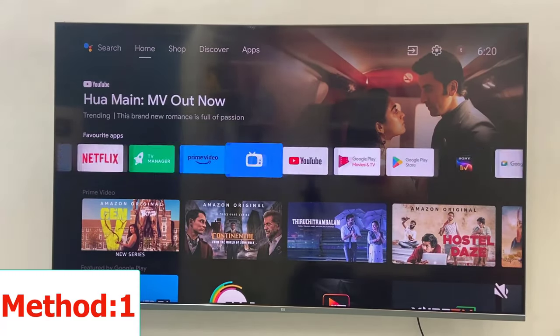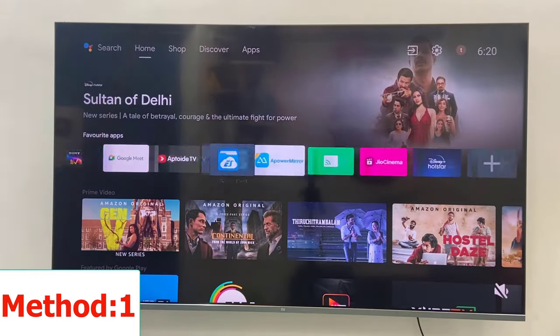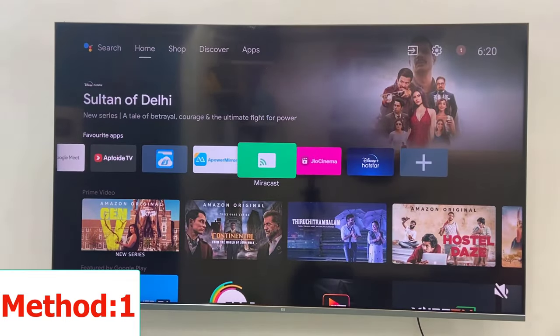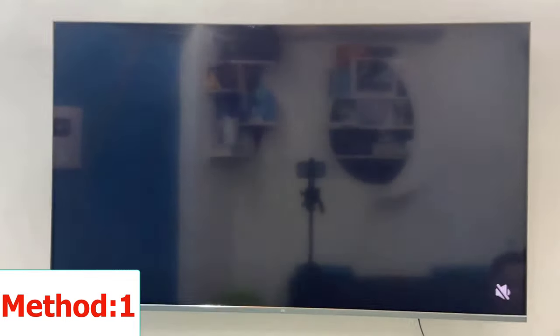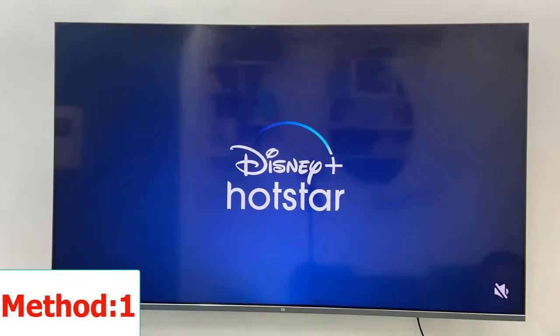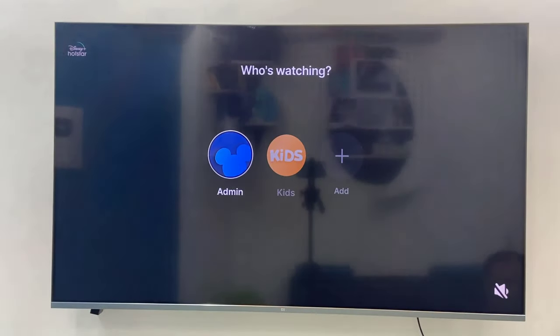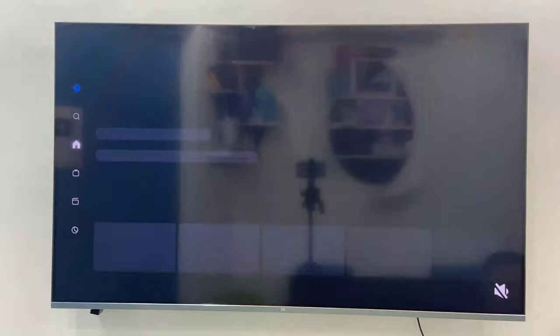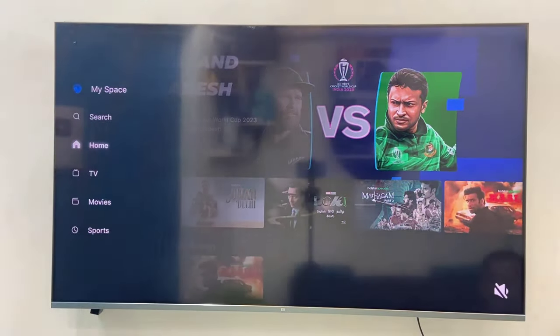First step: whenever you face this problem, close and reopen the Hotstar app. If you face this problem, completely close the Hotstar app and then reopen it. This is the first method. If this doesn't work...